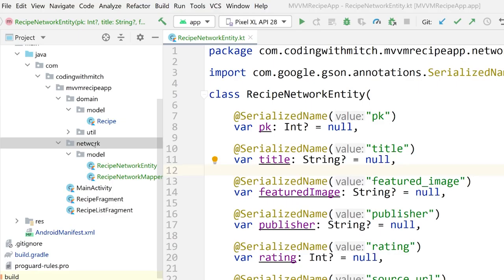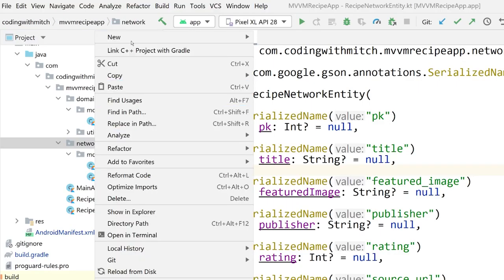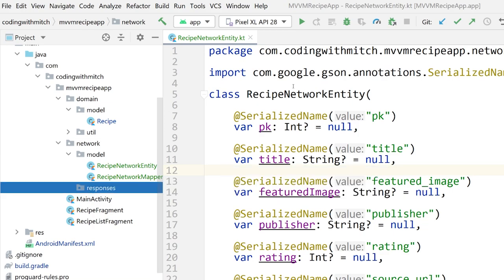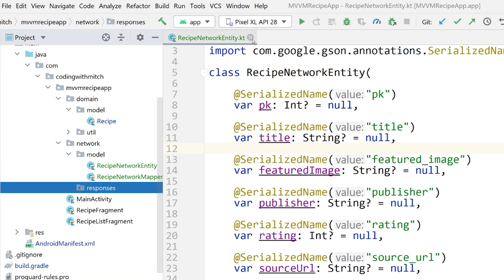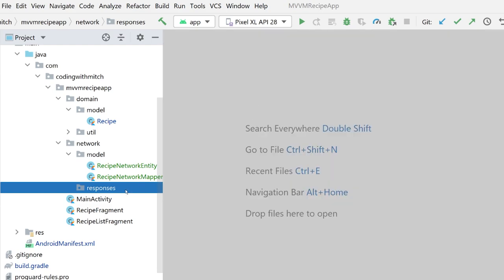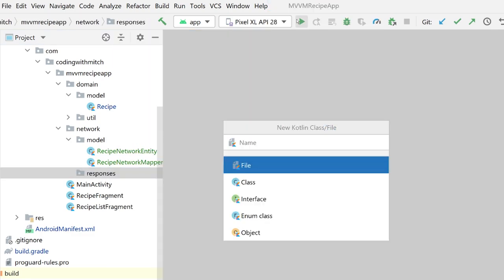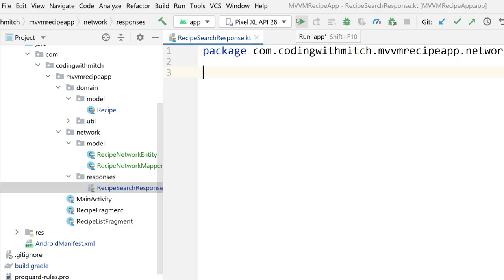I'm going to create a new package inside of 'network' called 'responses', because technically you could call this an entity but I don't like to — it's a unique scenario for responses from the network. It's a response, not really an entity. So inside of 'responses', create a new Kotlin file and call this RecipeSearchResponse, because that's what the response is.